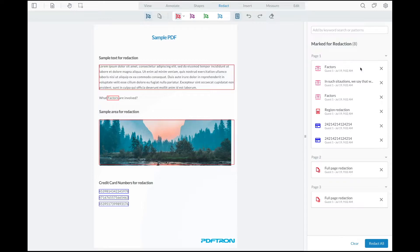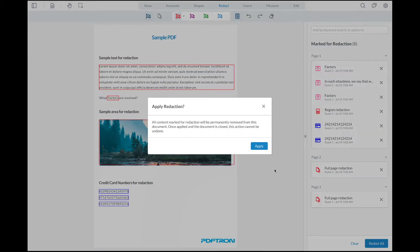After I'm ready to apply the redaction, I'll just go ahead and press redact all. And this will permanently remove all the content underneath the coordinates from the document.